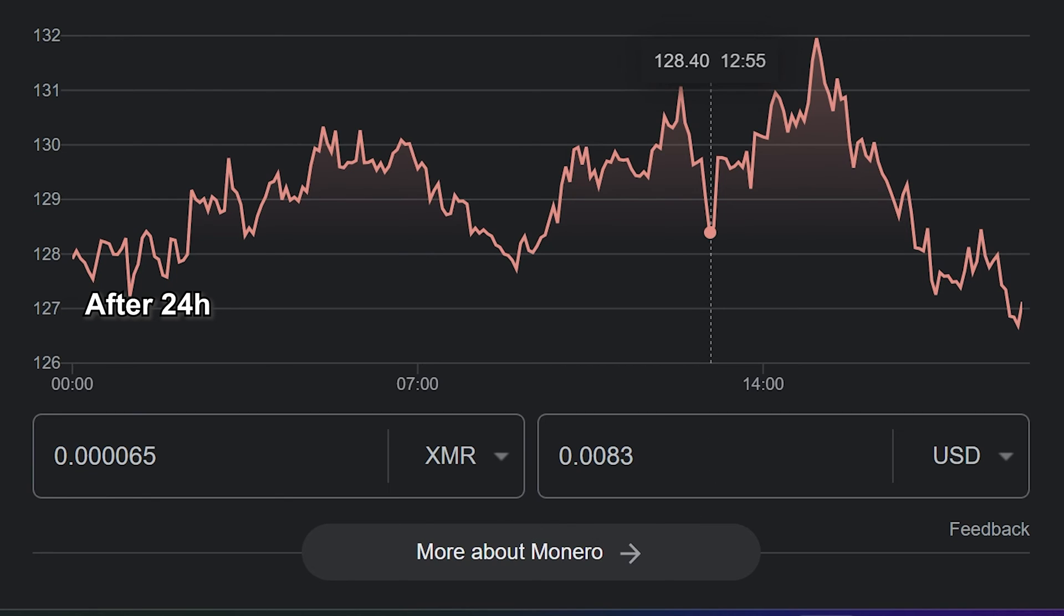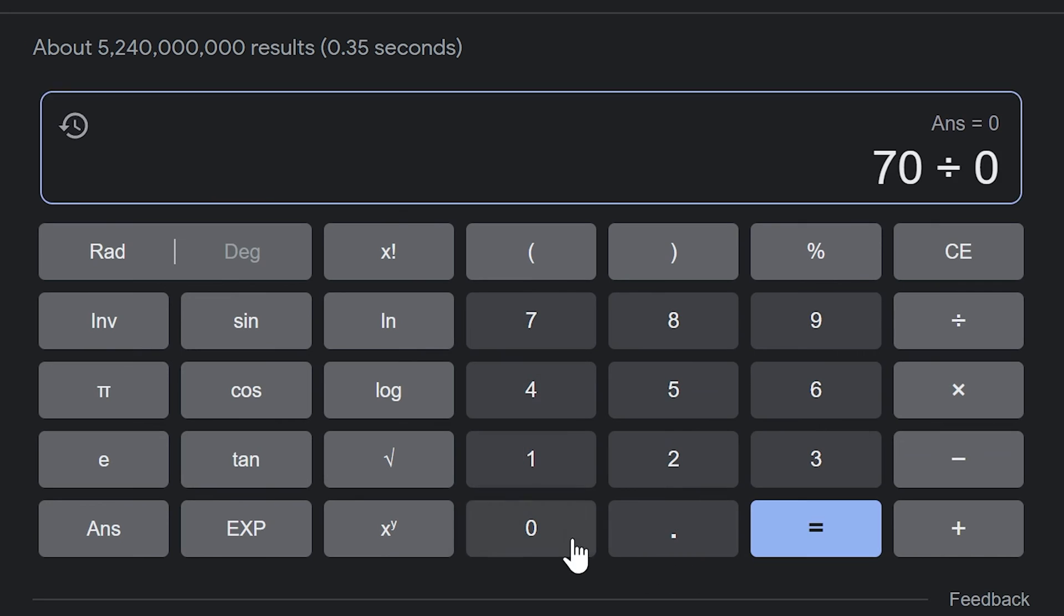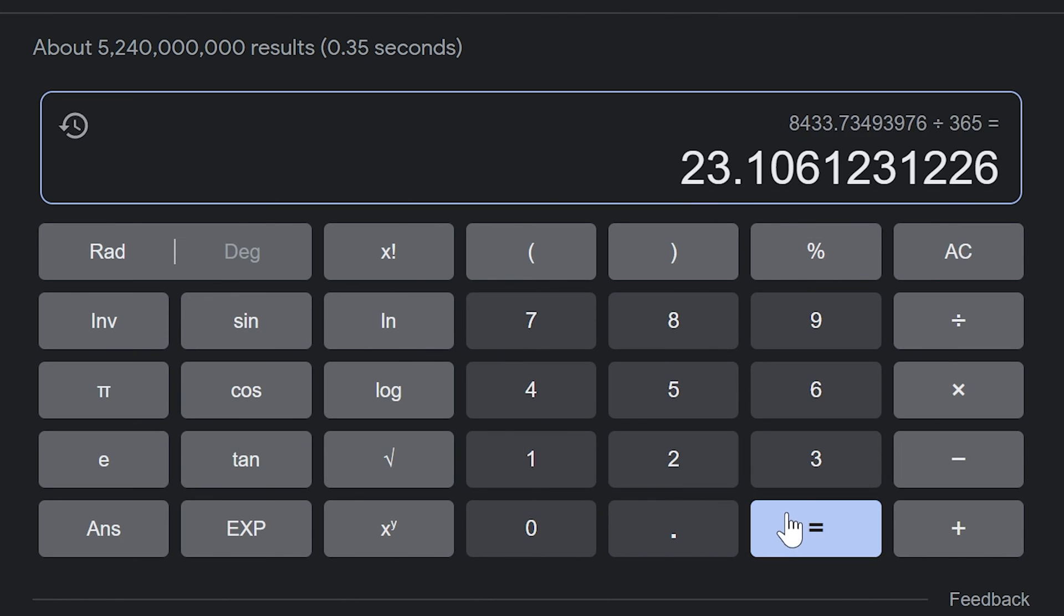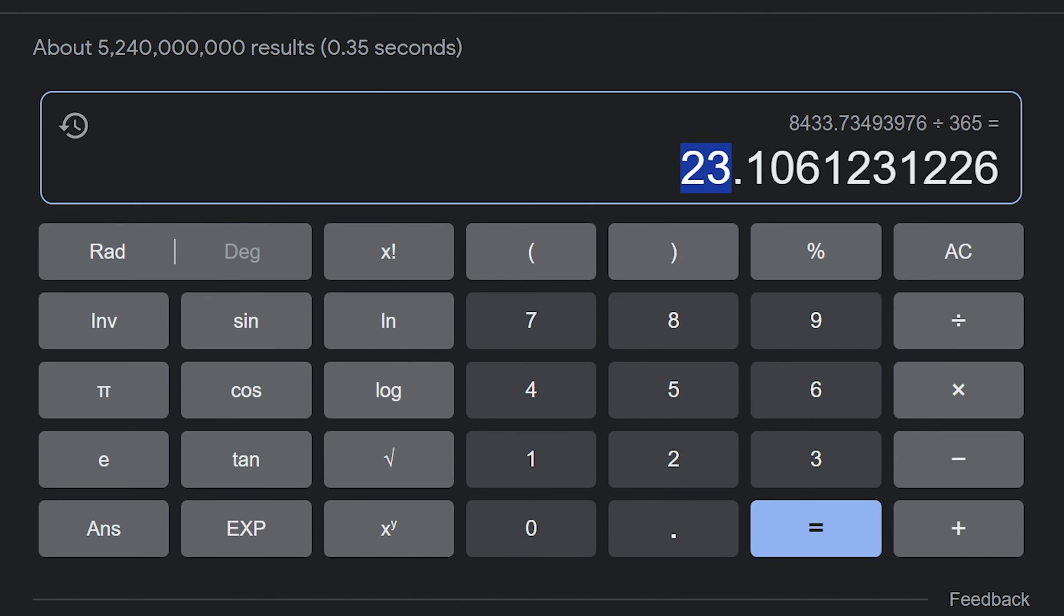My Raspberry Pi costs $70. So to get back this money, I have to mine 23 years. To get $1 in a day, I must have 120 Raspberry Pis.